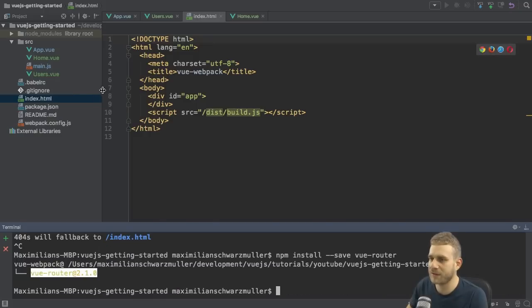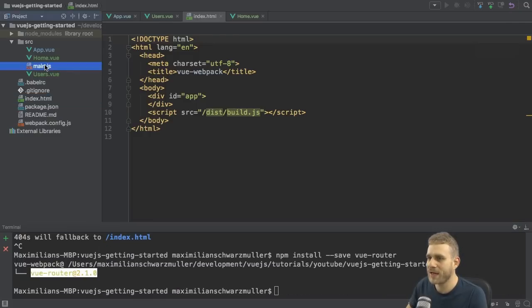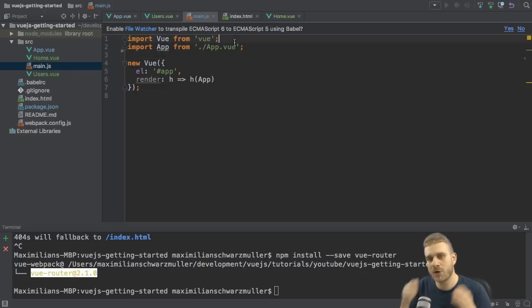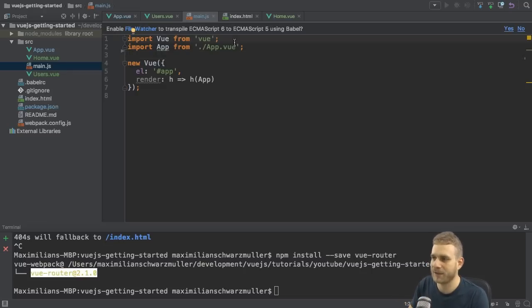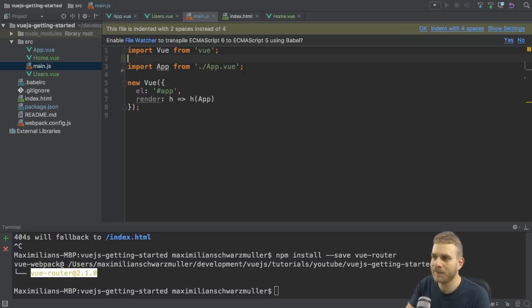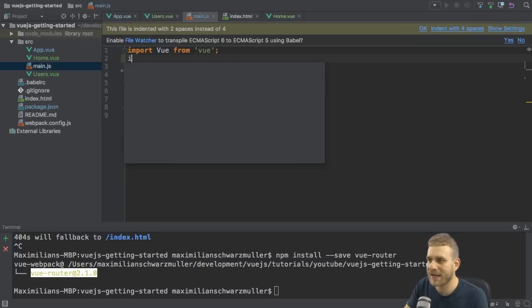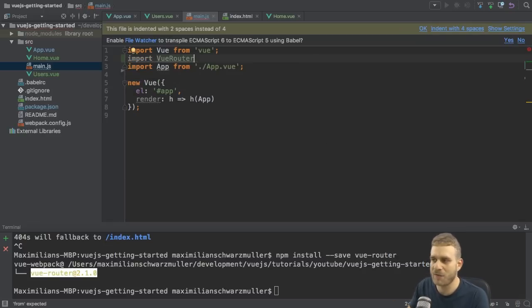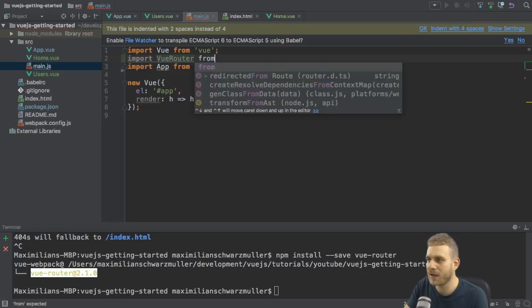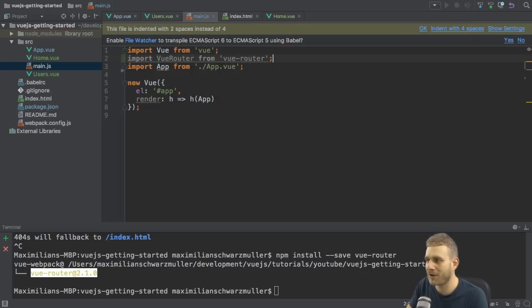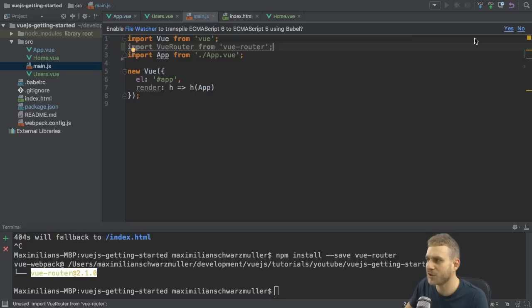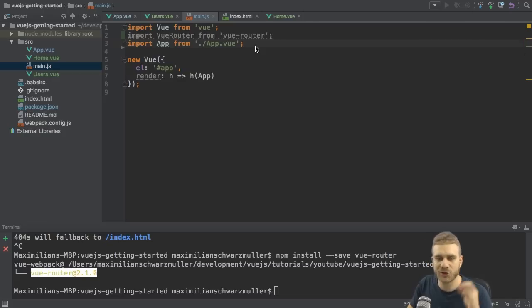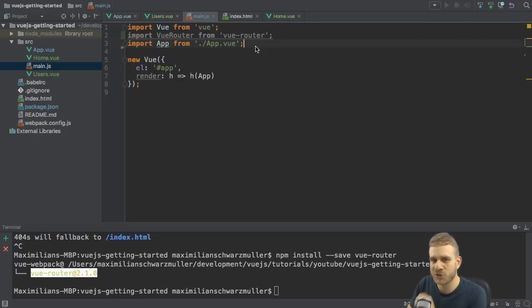Now with the router installed here, we can go to the main.js file, which is our root entry point for that application, as you learned in the CLI video if you watched that on this channel. And here I can now import the Vue router. Now I can give it any name I want here, but I have to import that from vue-router like this. So now this will give me that router.